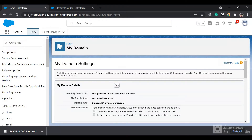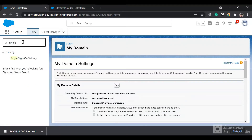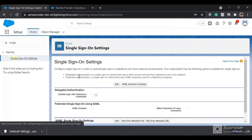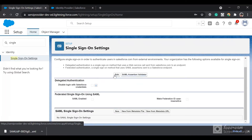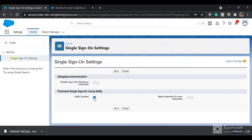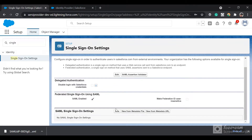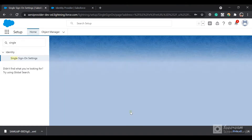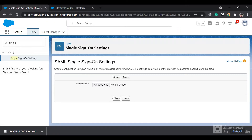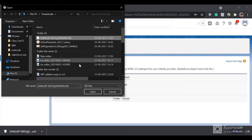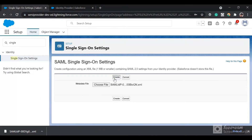Now in your service provider org — you can see in the URL — go to Single Sign-On Settings and click on Edit. Check the SAML Enabled checkbox. Now in the SAML Single Sign-On Settings, select 'New from Metadata File'. Then select the XML file which was downloaded.